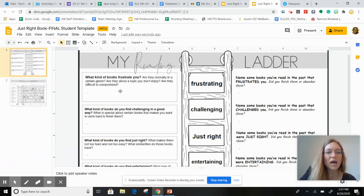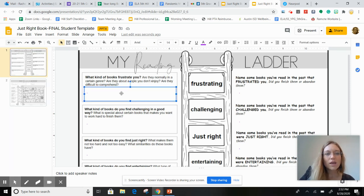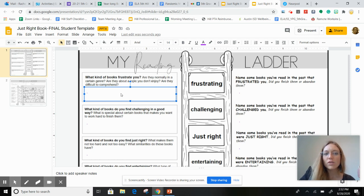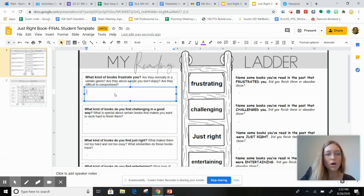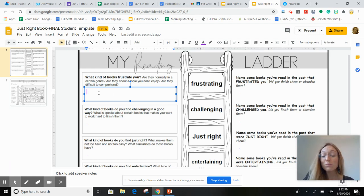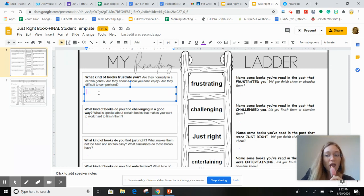Are they about a topic you don't enjoy? Are they difficult to comprehend? And what you're going to do is you're going to click on the square and this beautiful, cute little text box will pop up. And you're going to write in purple because it's easy for us to see.